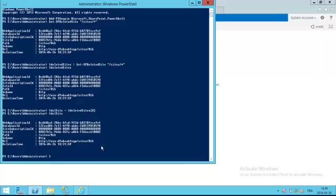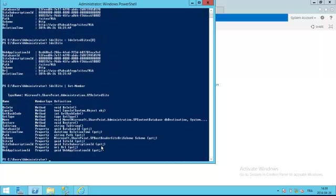If you want to see what properties and methods are available for that variable, you can pipe that variable into the Get-Member cmdlet, and it will produce a list of all the different methods and properties.